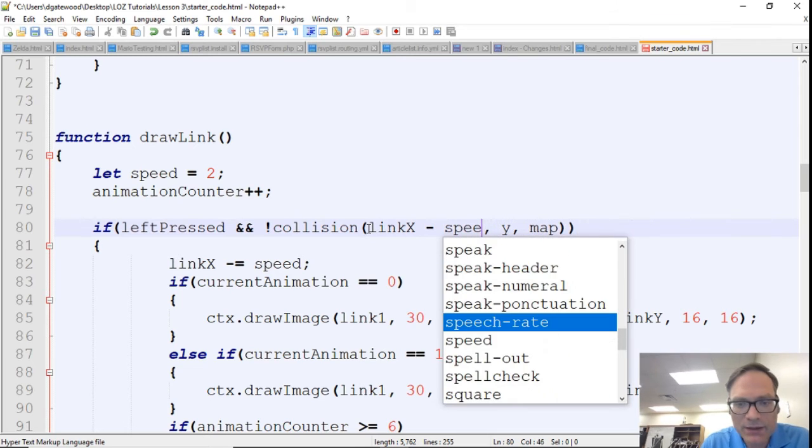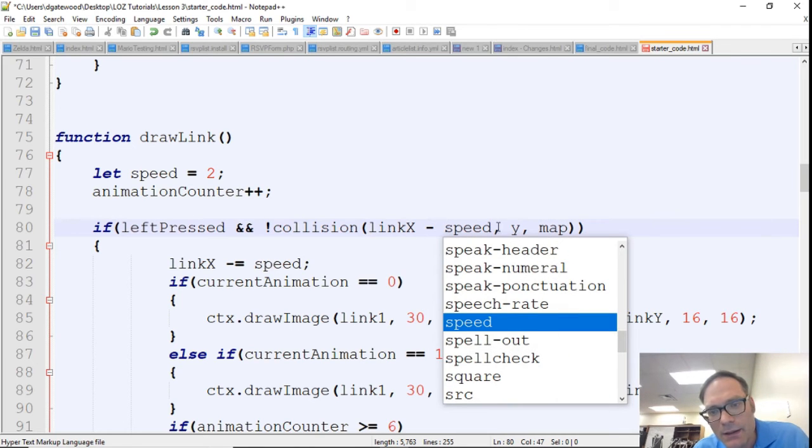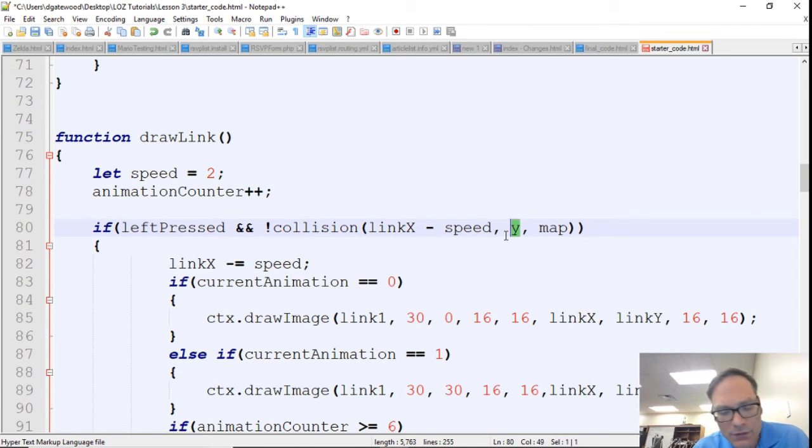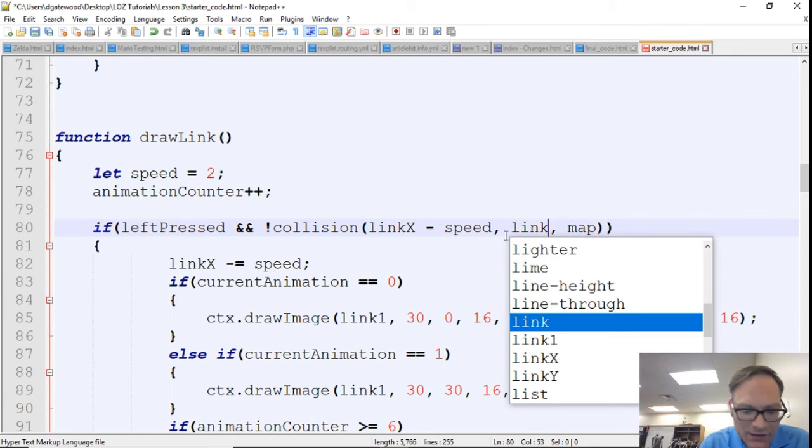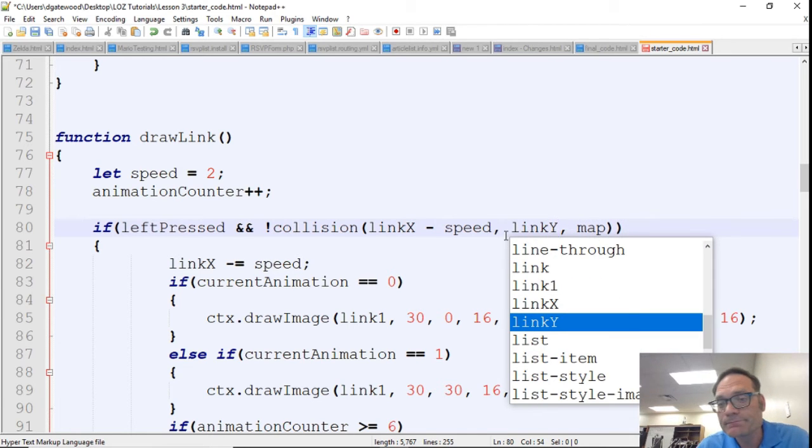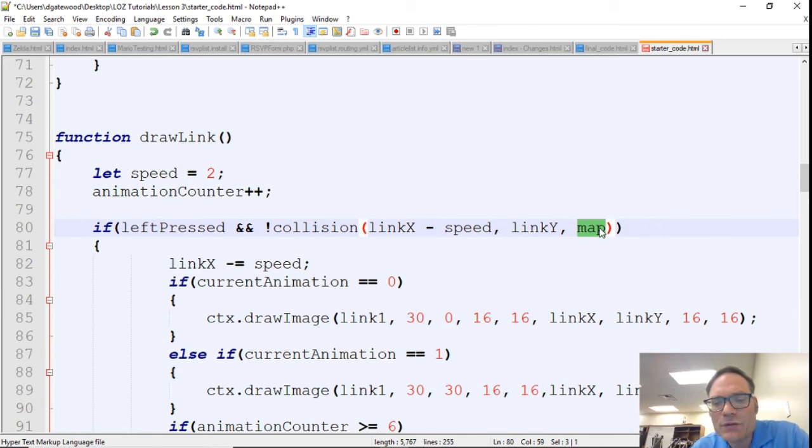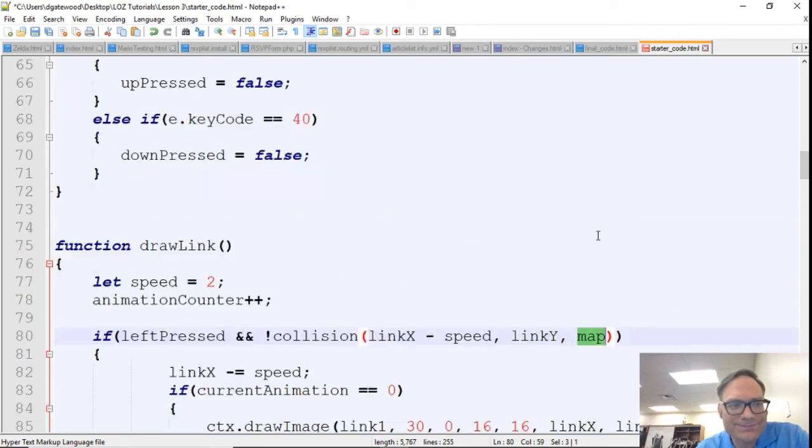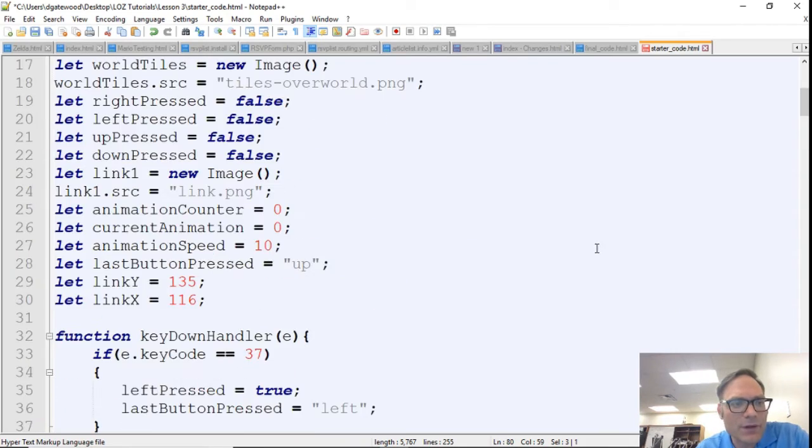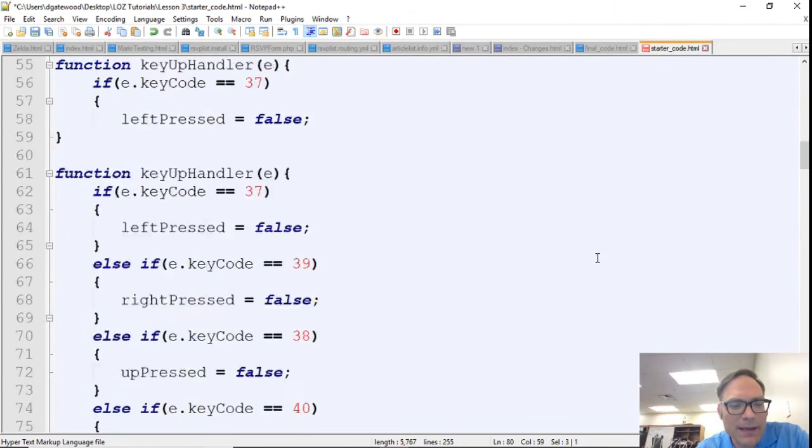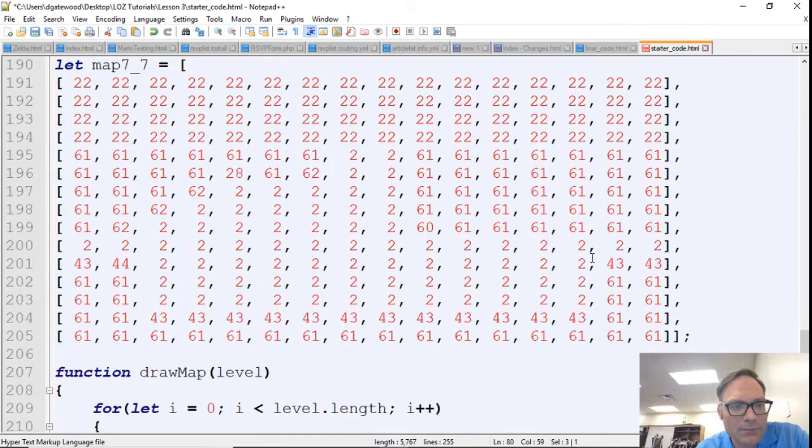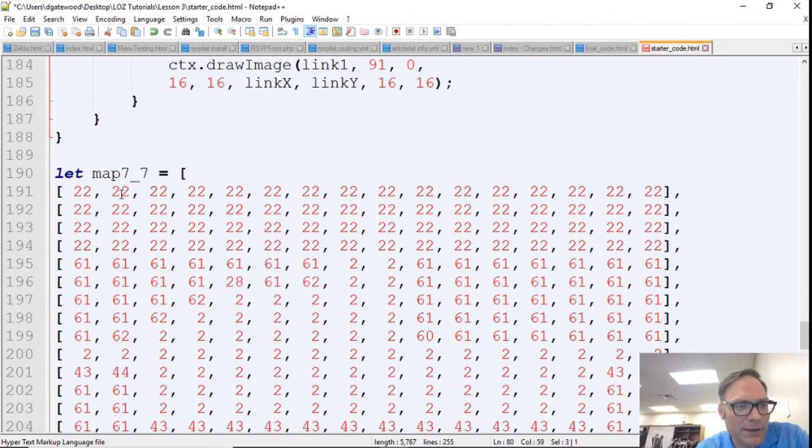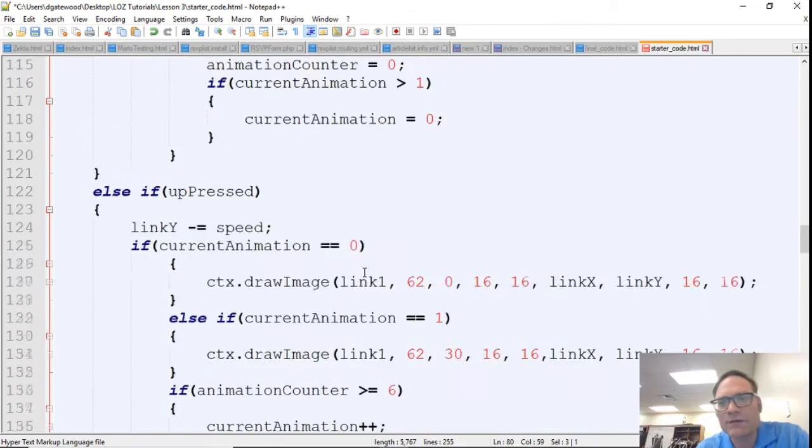So I'm just going to say link x minus speed, and this is our link y, and our map is actually the only level that we have, the only map that we have, and that's going to be this map right here, map 7_7.